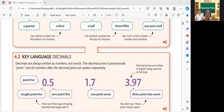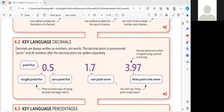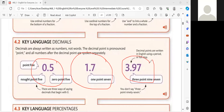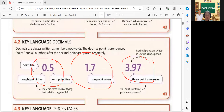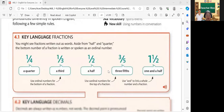So let's now proceed. Please read the decimals. Decimals are always written as numbers, not words. The decimals are spoken separately. All right, these are the examples of decimals. Please read: 1.5, 1.7, 3.97. It's 3.97. All right, very good. So those are the examples of the decimals. So can you still remember about decimals and fractions, right?